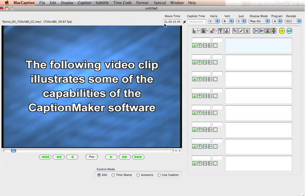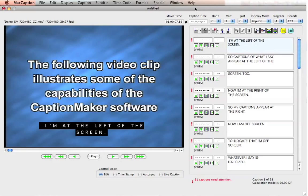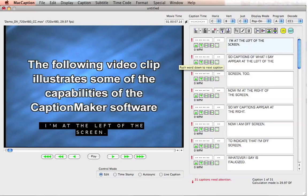I'm going to show you some of the basic features for formatting text in MacCaption. The first things I want you to focus on are the push and pull buttons. These are the triangle up and down arrows over here next to each caption block. The way they work is if you press the down arrow, these directly affect the last word of your caption block.